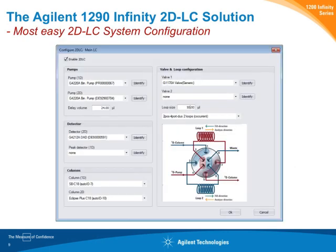From the hardware setup, you move to the software setup. You simply install an add-on onto the OpenLab ChemStation, and you are guided through a wizard where you specify your instrumentation — adding your pumps and detectors. When you add your valve configuration, you are guided on how to connect your valves. The solution supports various valve configurations: not only our dedicated 2DLC valve, but also a two-position 10-port valve or two two-position 6-port valves, and it ensures your connections are made correctly.